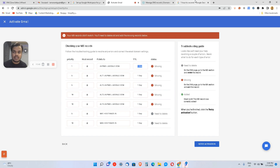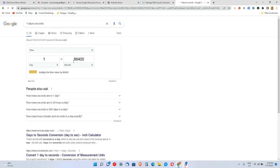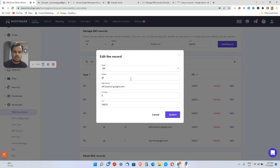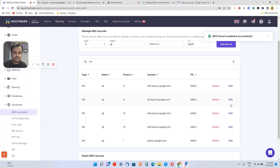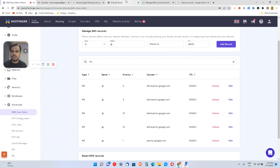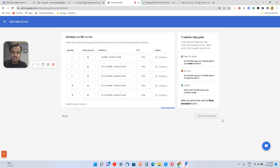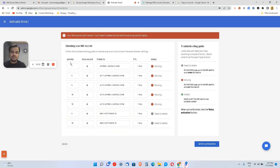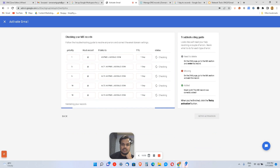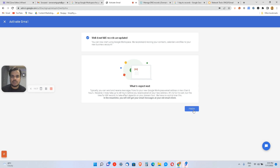I made a mistake: I was supposed to add a TTL of one day but I added one hour. One day in seconds is 86,400. So I'll go back, update the TTL to 86,400, and click Update. Now I'll retry activation — I'm still getting 'your MX record didn't match,' which means the DNS changes haven't propagated yet. After waiting a bit and retrying, it's now finished.